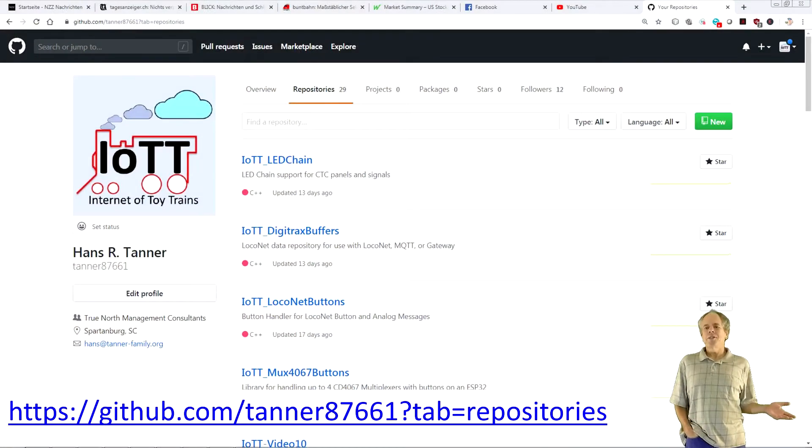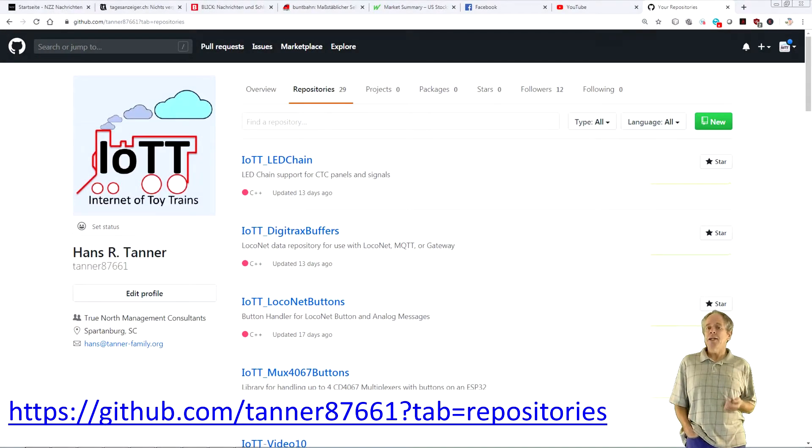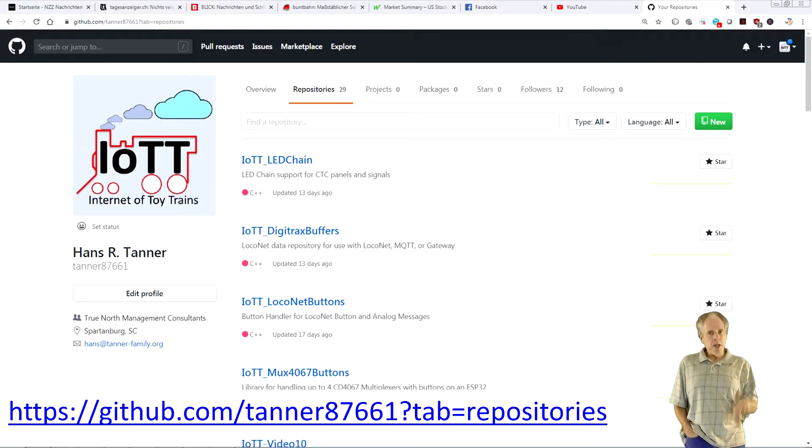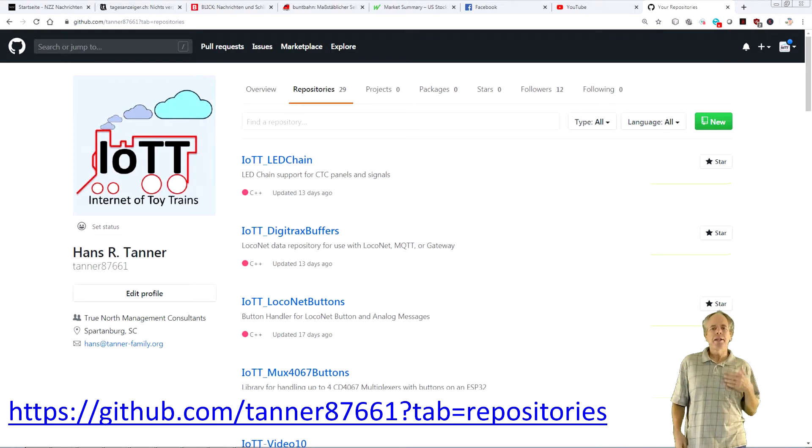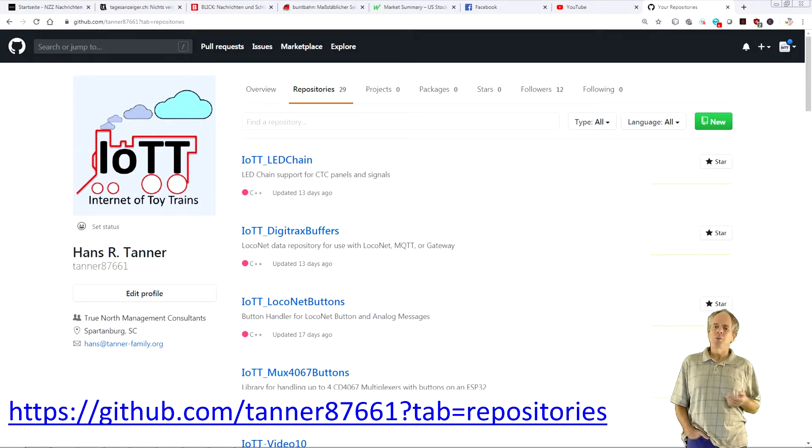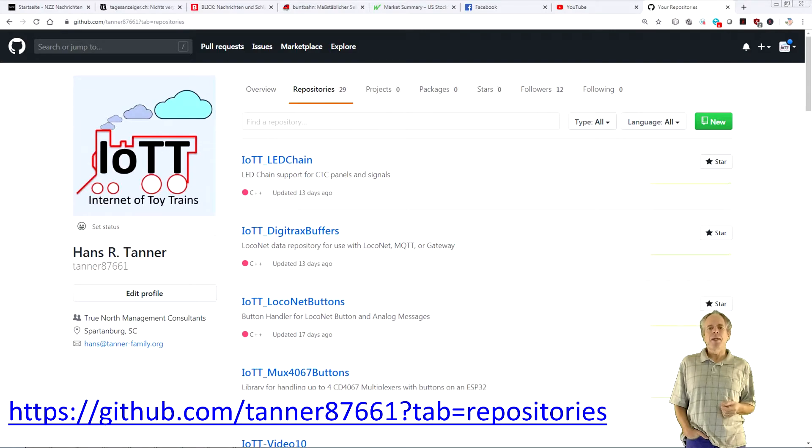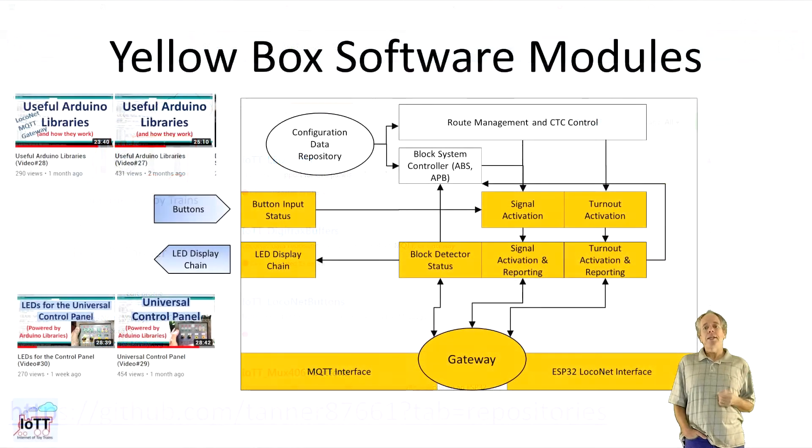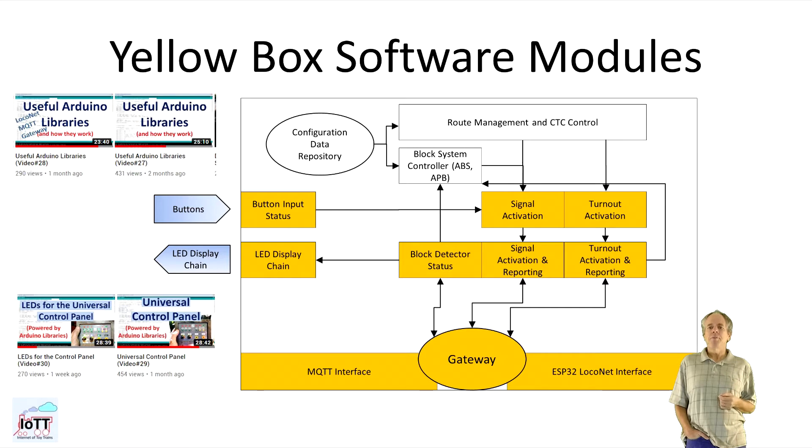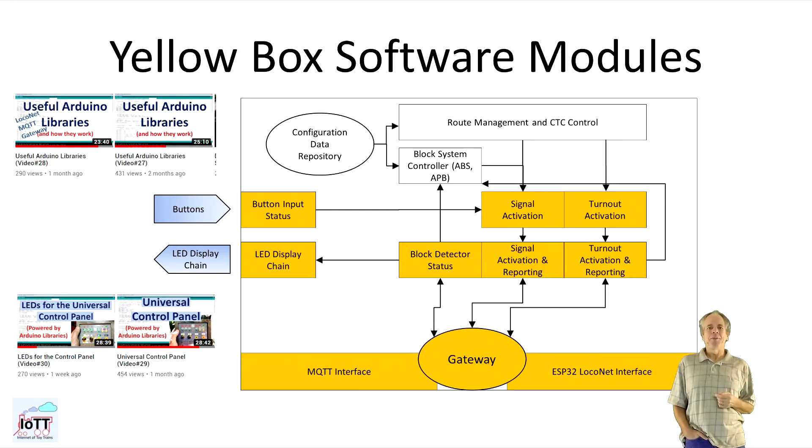As always you can download the software from my GitHub page and try it for yourself. The link is in the video description below. Here I am just going to give you a quick run through and then a quick demonstration of how the software works in the control board, the CTC panel and the signaling system. Thanks to the libraries I introduced in the last three videos, the sketch is fairly simple and hopefully easy to understand.